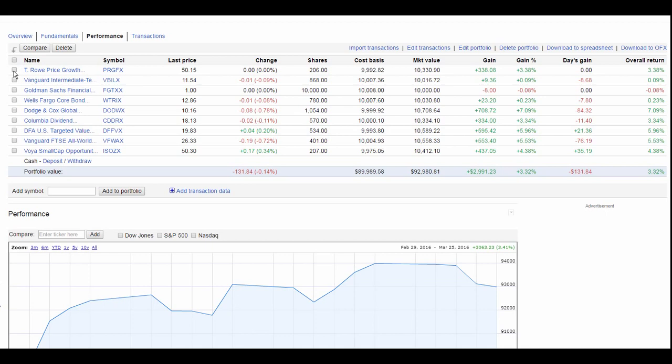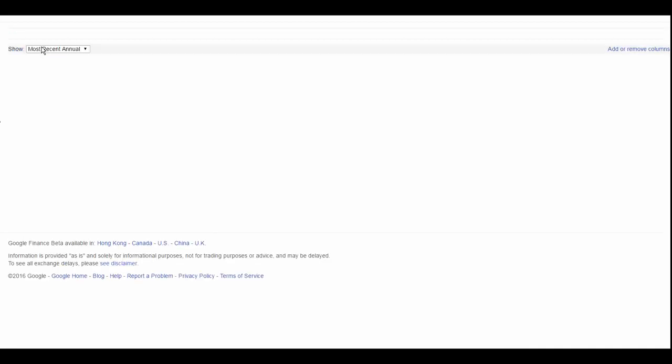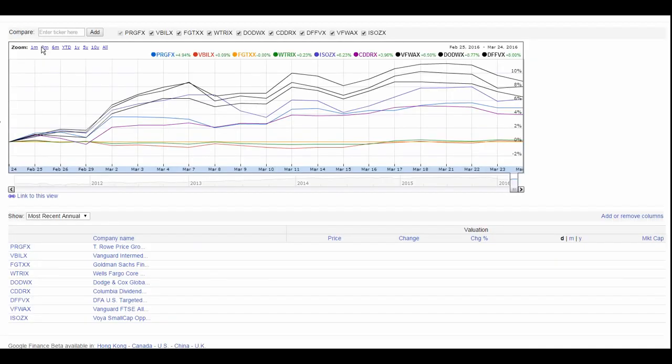So we're going to start off by clicking on the left in Google Finance in the little column where there's a list of check boxes that we can check, and then we're going to compare them, and something magical happens. We get a phenomenal chart.